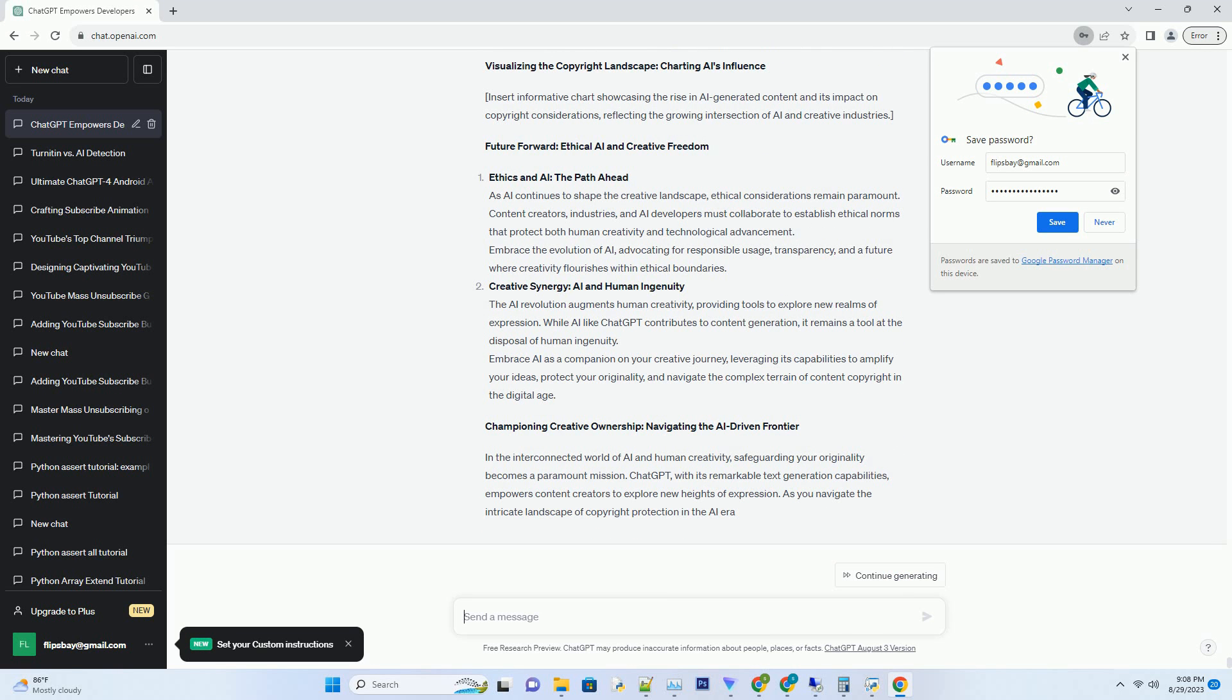Embrace AI as a companion on your creative journey, leveraging its capabilities to amplify your ideas, protect your originality, and navigate the complex terrain of content copyright in the digital age. Championing Creative Ownership: Navigating the AI-Driven Frontier. In the interconnected world of AI and human creativity, safeguarding your originality becomes a paramount mission. ChatGPT, with its remarkable text generation capabilities, empowers content creators to explore new heights of expression as you navigate the intricate landscape of copyright protection in the AI era.